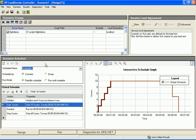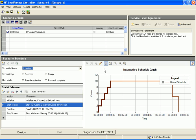Below the scenario groups pane is the scheduler area, which is divided into two sections: the actions grid and the interactive schedule graph. The actions grid contains the default scenario schedule. We will redefine this schedule shortly. The schedule graph is a graphical display of the schedule actions defined in the actions grid. The graph is interactive in that you can use the graph itself to configure the schedule settings.